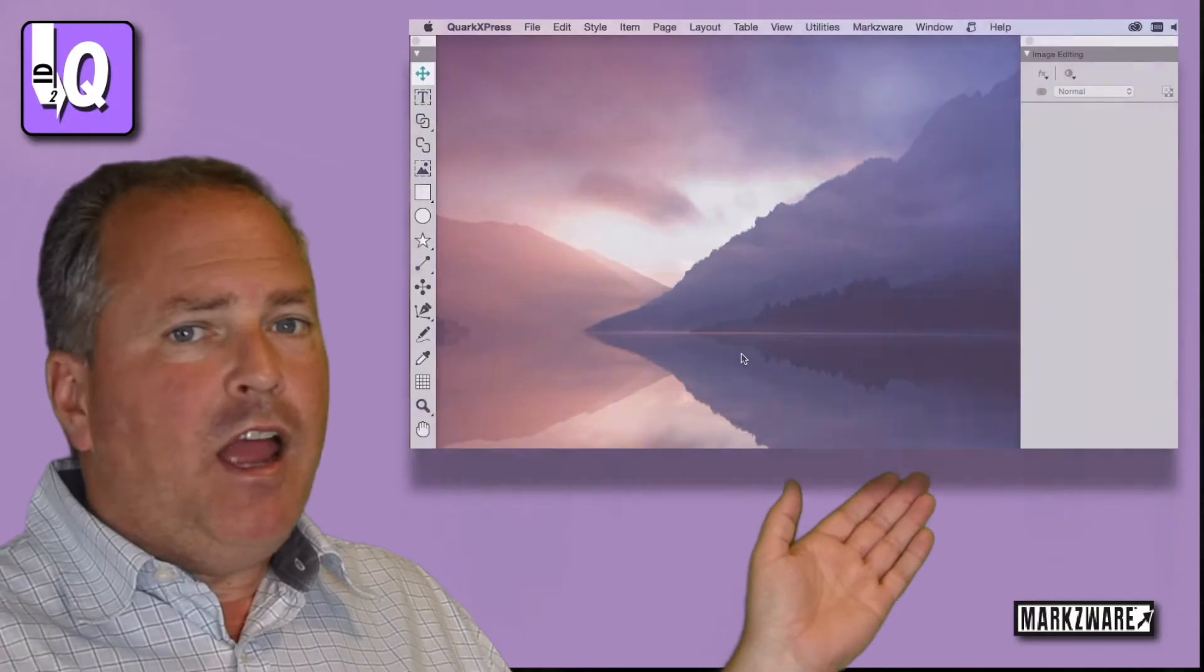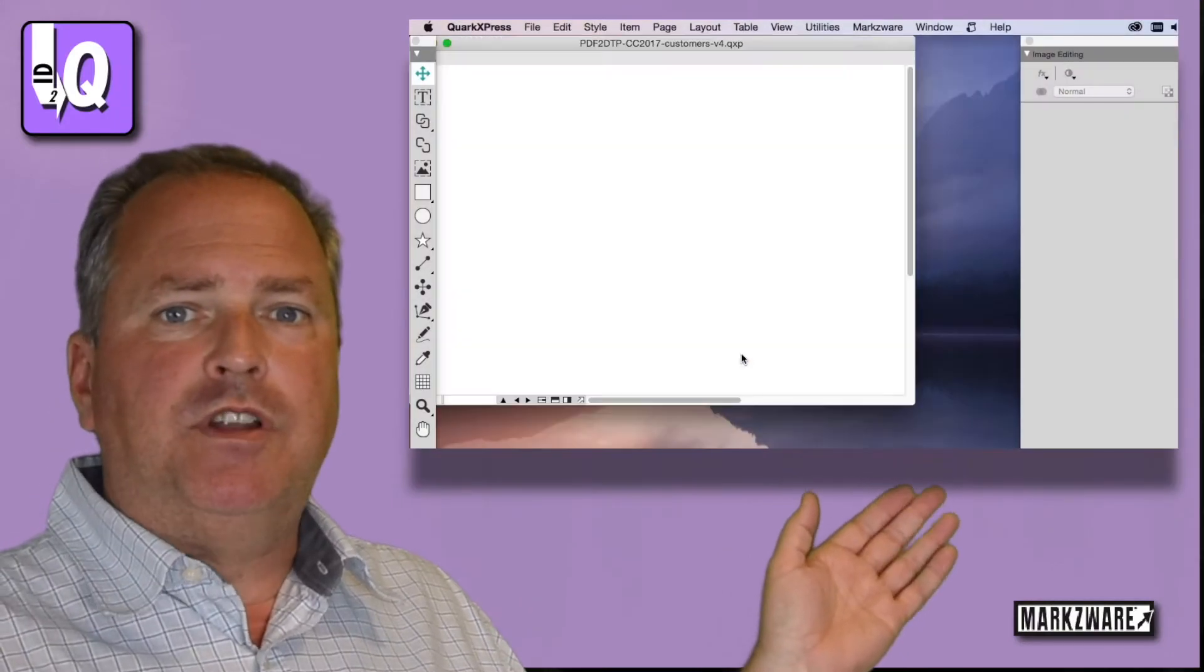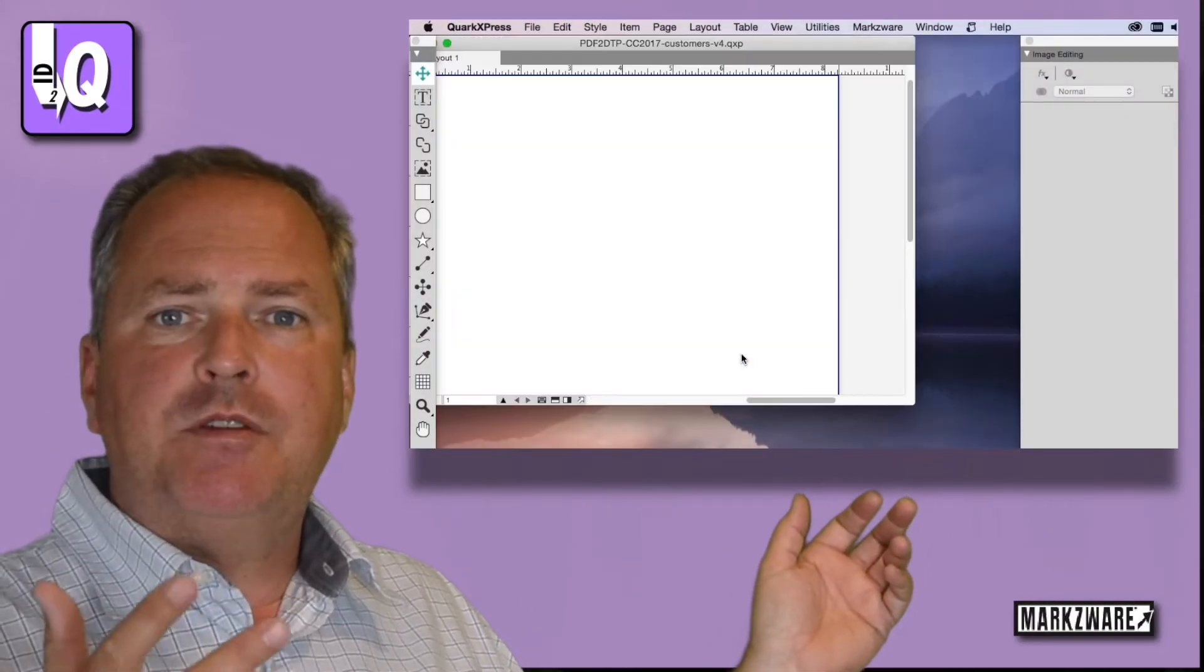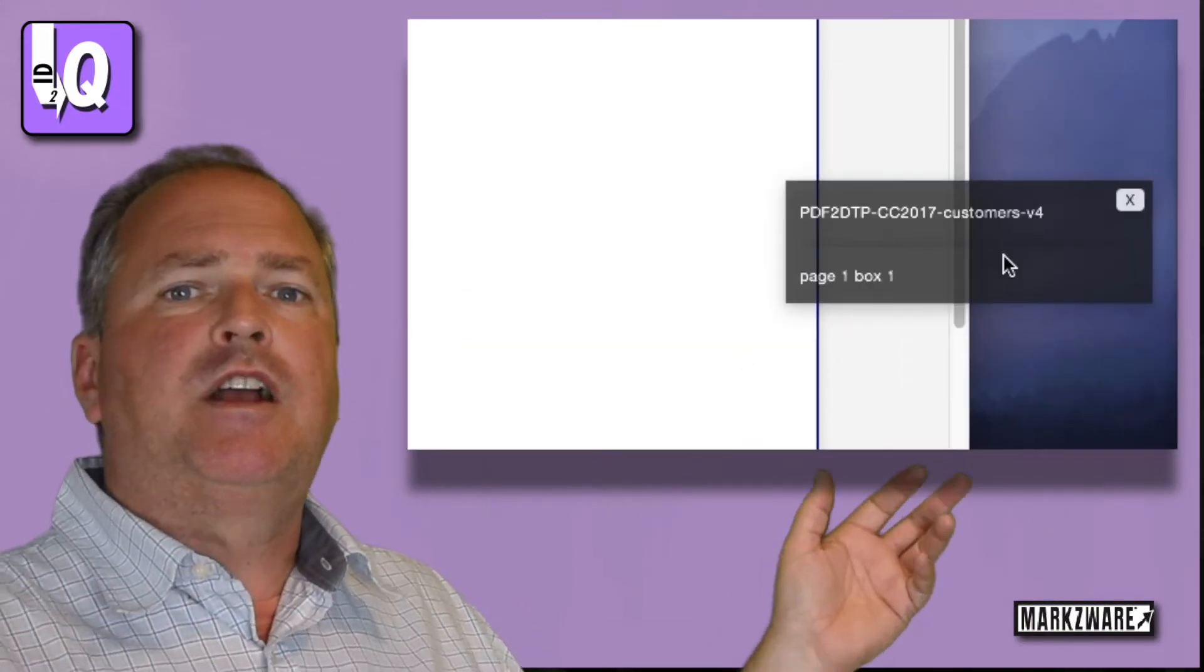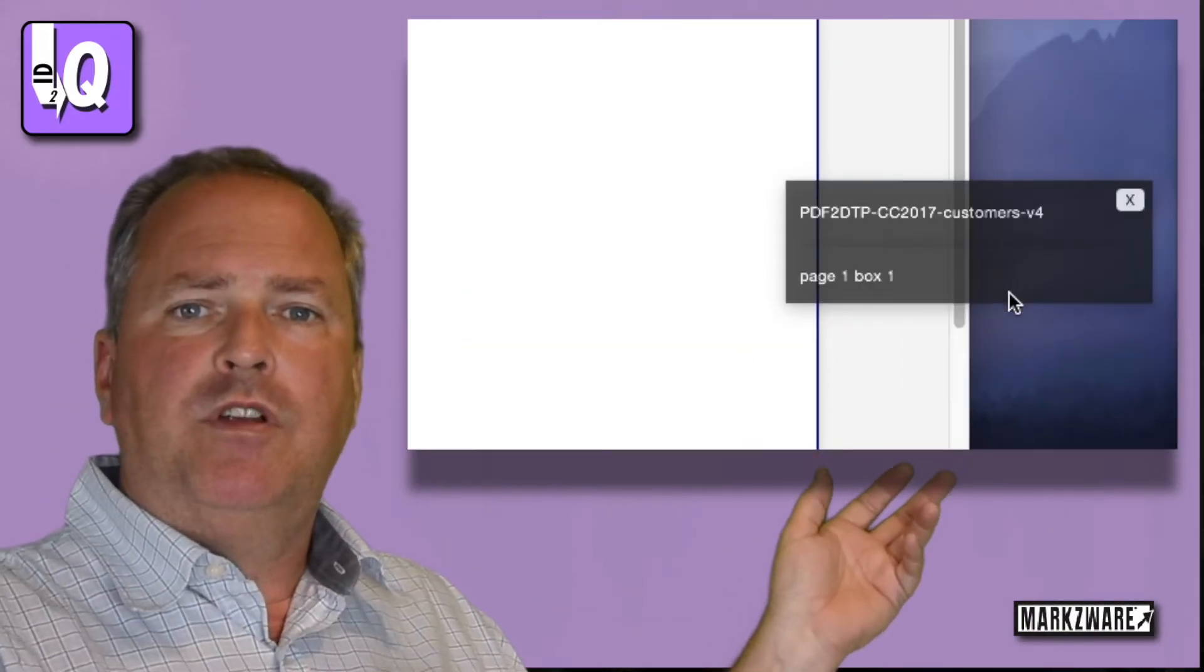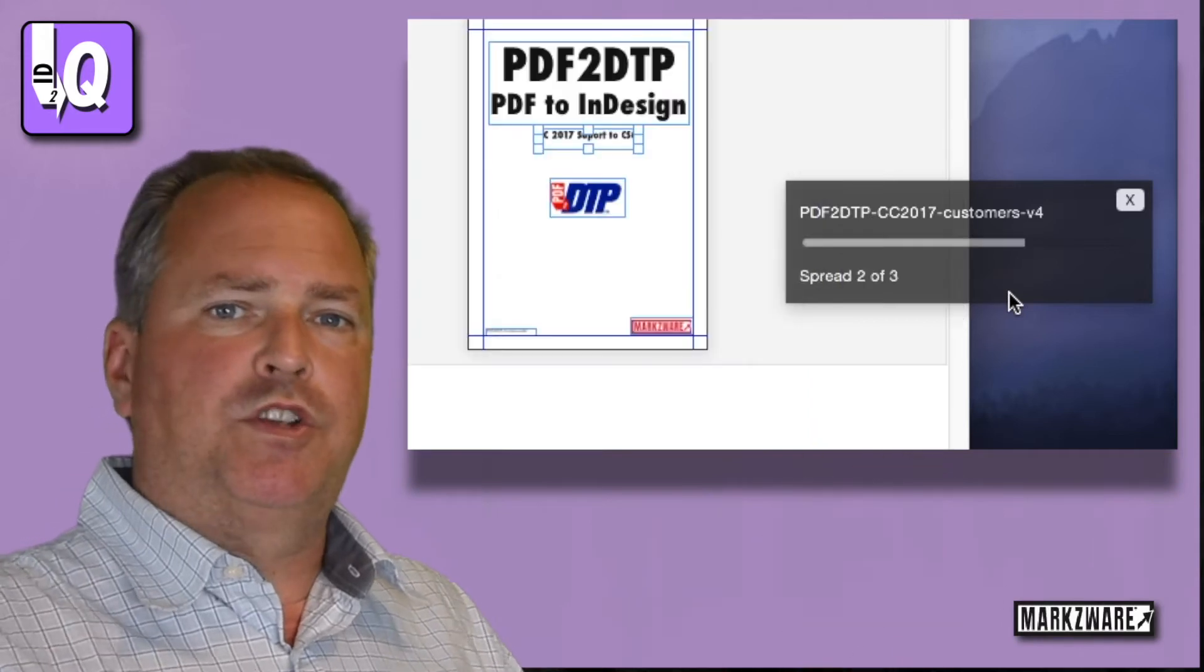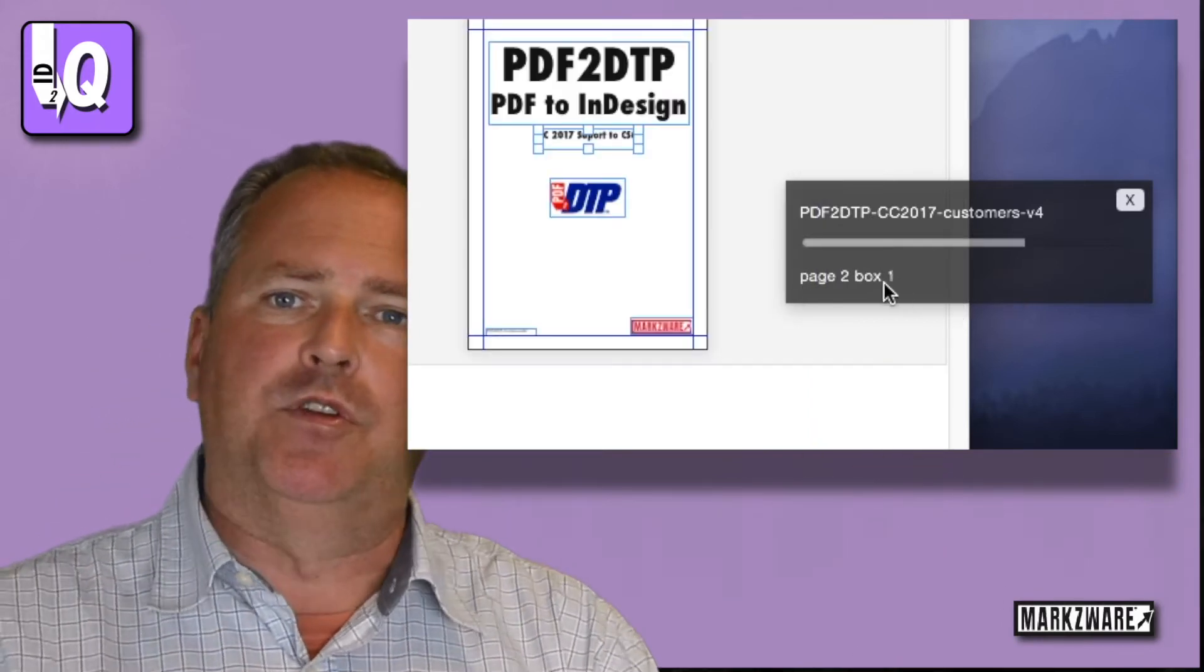And check it out! Everything gets converted. Colors, fonts, images, styles, you name it, comes right on over into a new QuarkXPress layout for you.